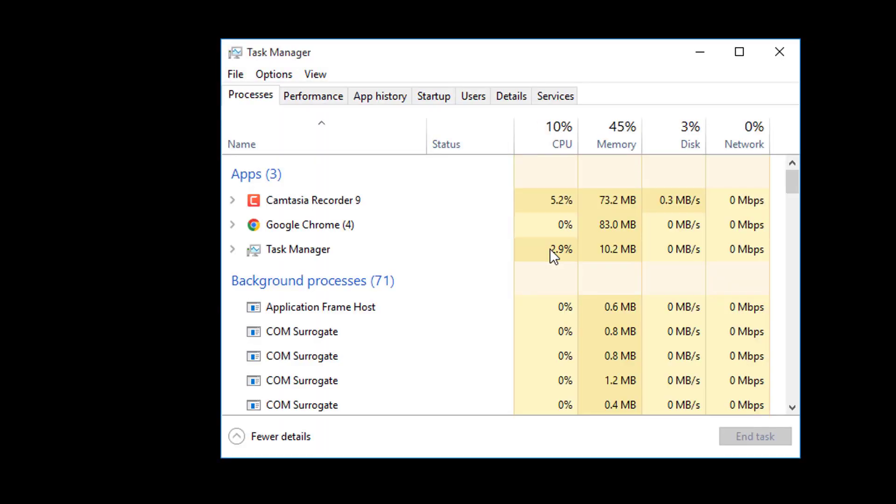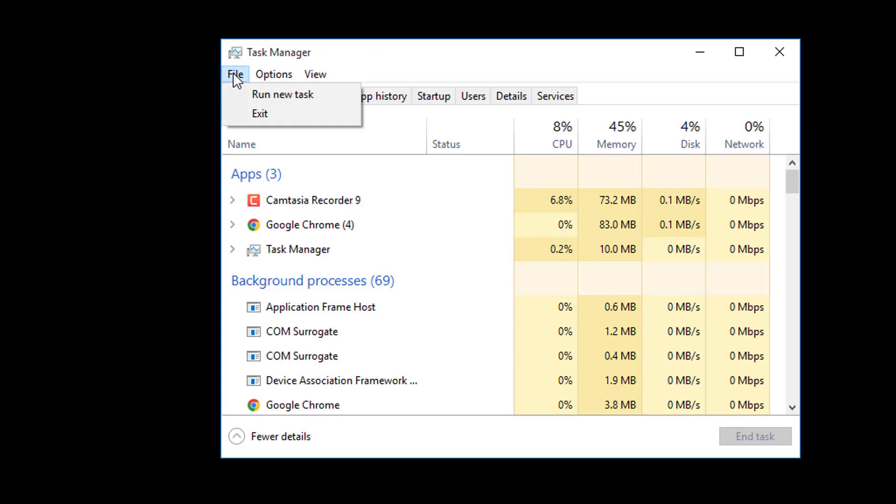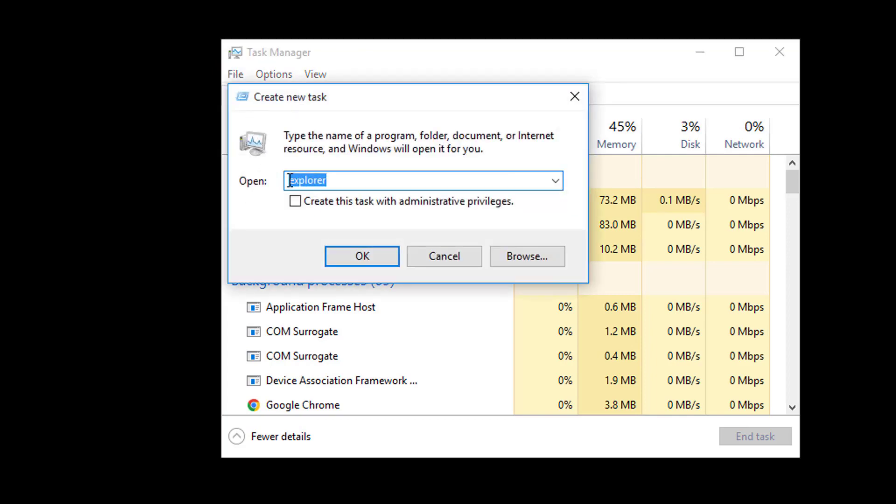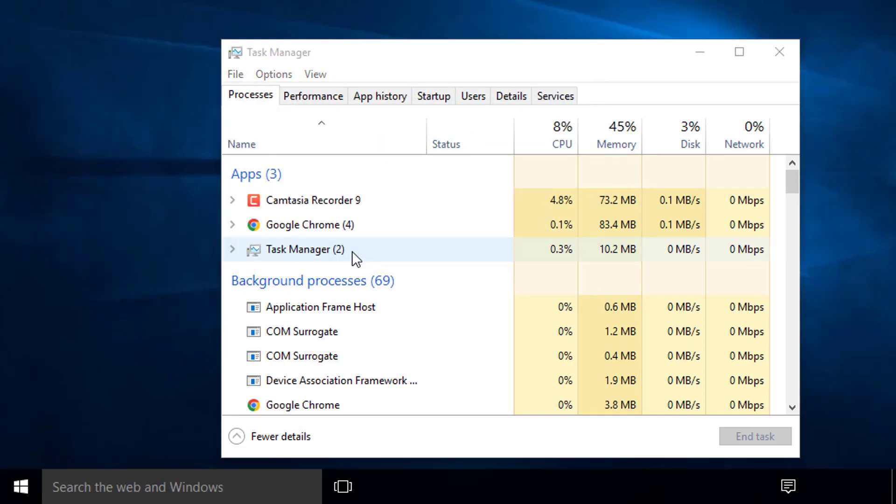Up to the top of the Task Manager, and hit left-click on File, run new task. You type Explorer, and then left-click on OK, and Explorer will start back.